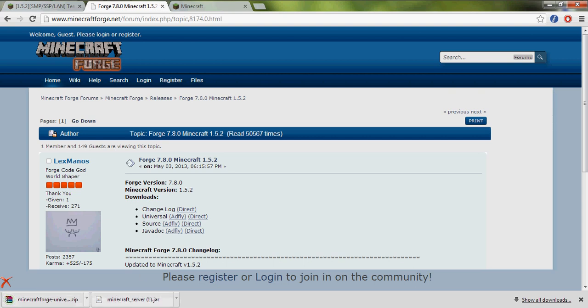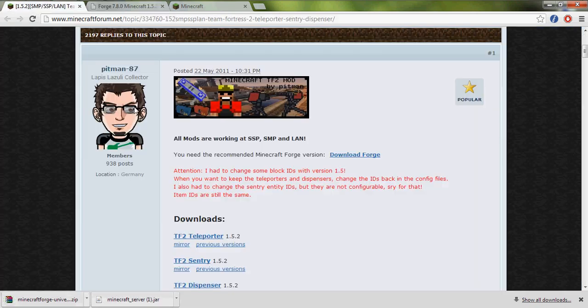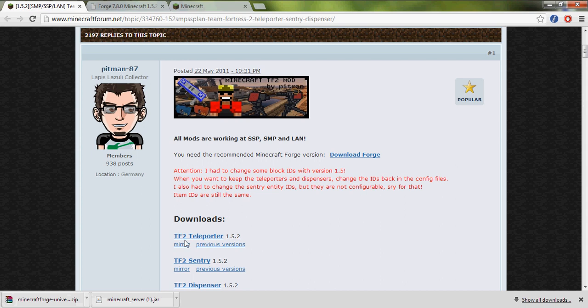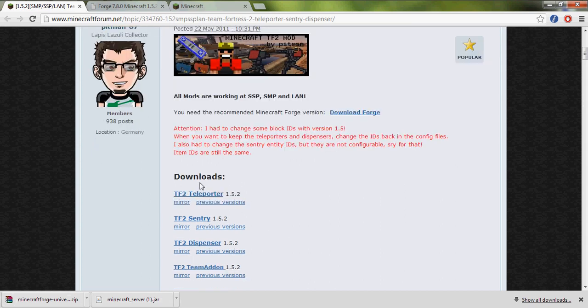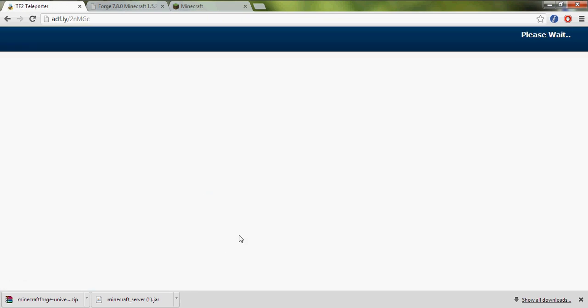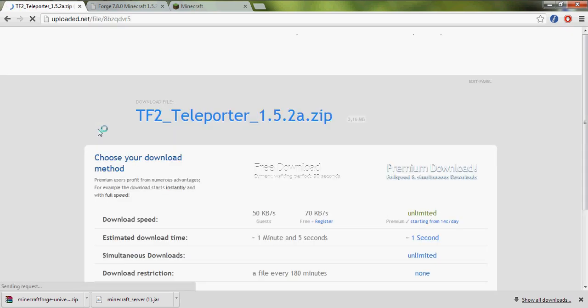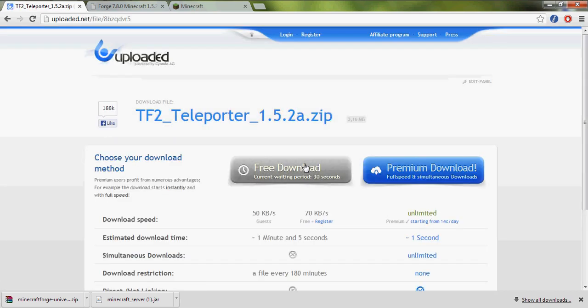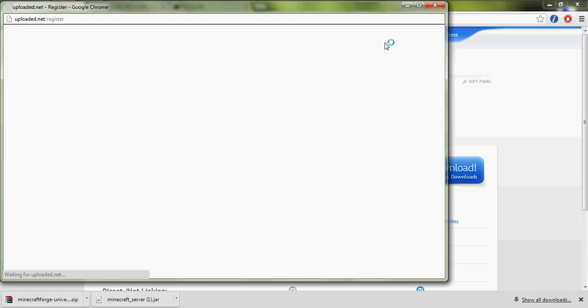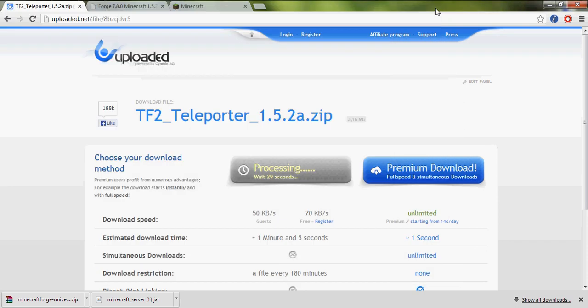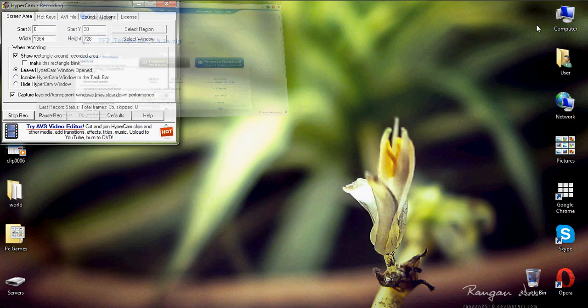And let's download the normal mod that I want to use for now, a teleporter mod. It's easy and I guess it's good, so let's wait for 3 seconds and it will be ready. Skip ad, let's wait 28 seconds until this will be done.